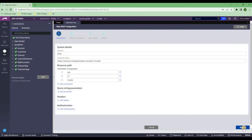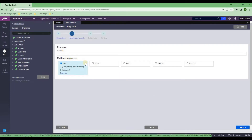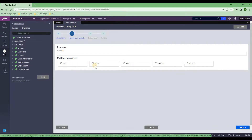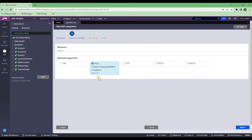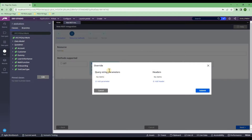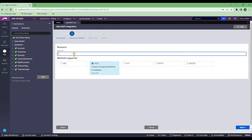Now if I click on Next, by default GET will be checked. Just get rid of GET — here we are doing POST. If I click on Override, you will see query string parameter — I don't need it. Header also, I don't need it. That's the first thing you need to do. And here you need to put 'Create Employee'.